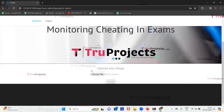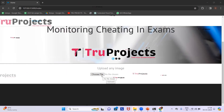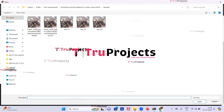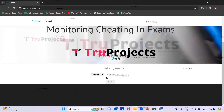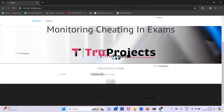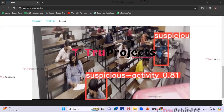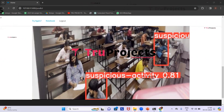We have logged in successfully and are redirected to the prediction page. We click the Choose File button to upload examination footage. Selecting test image 4 and clicking Open loads the footage. After clicking Upload, we can see that two students are found suspicious in the examination hall, with bounding boxes drawn around them labeled as suspicious activity along with a probability score.